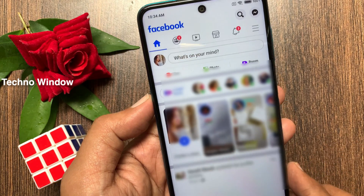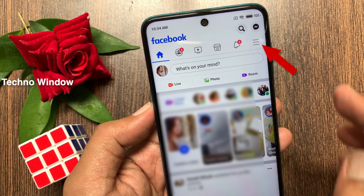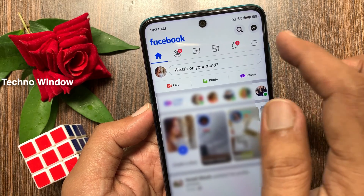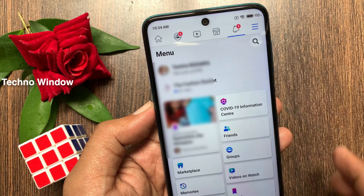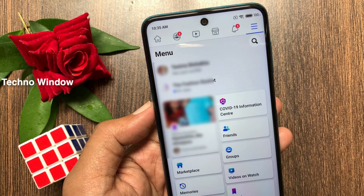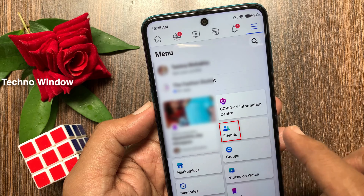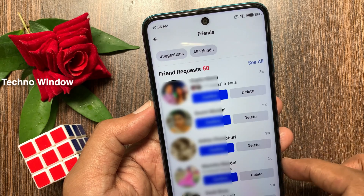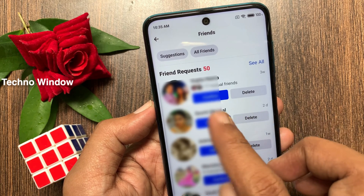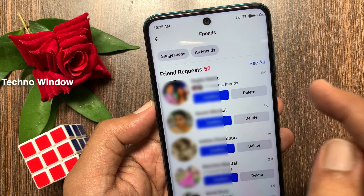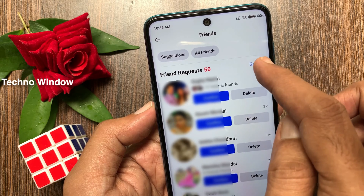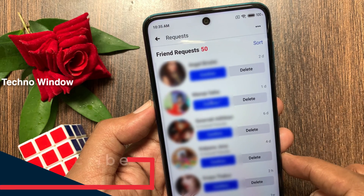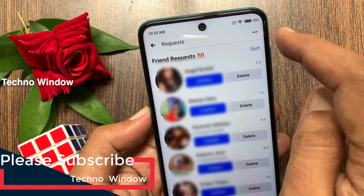Tap the three horizontal lines on the top right. Then tap Friends. Tap See All. Then tap the three dots on the top right.